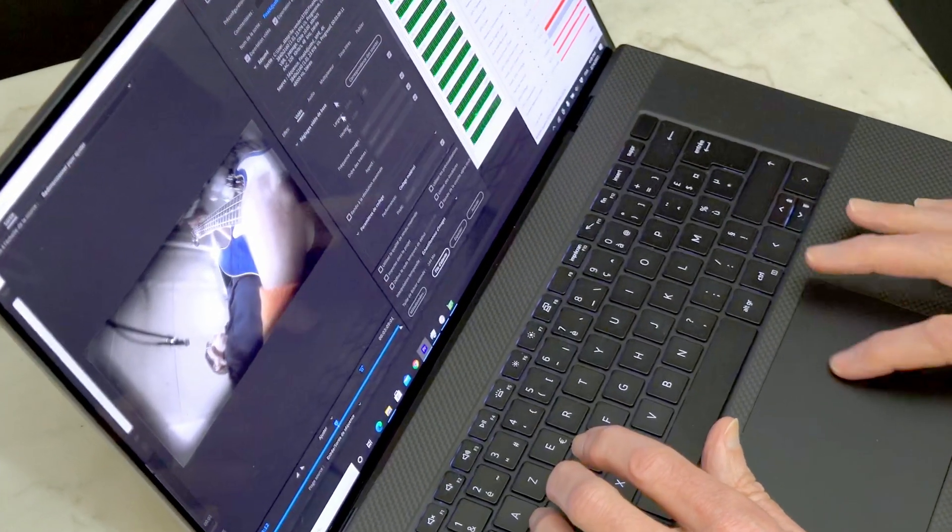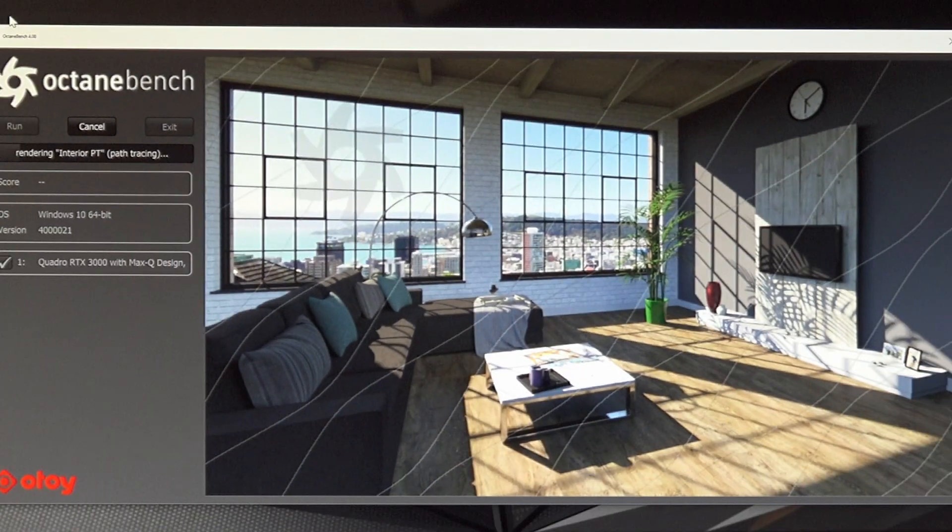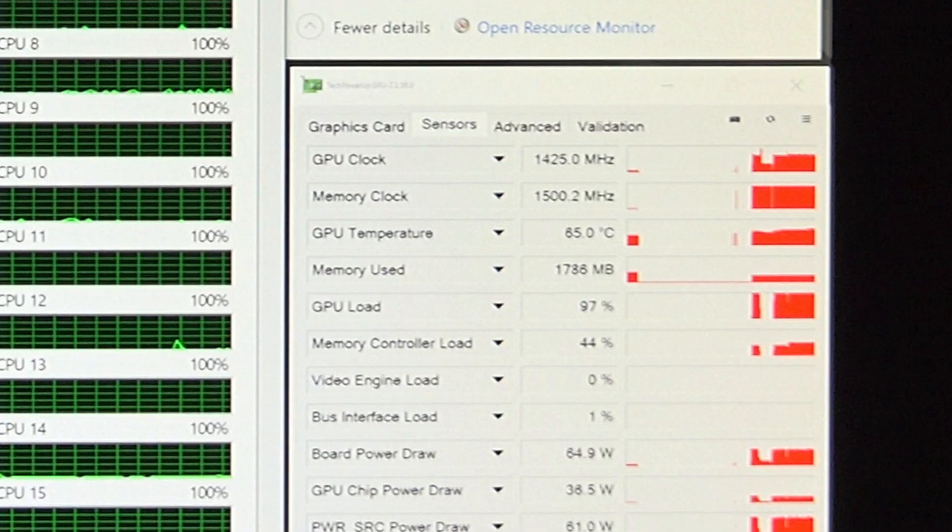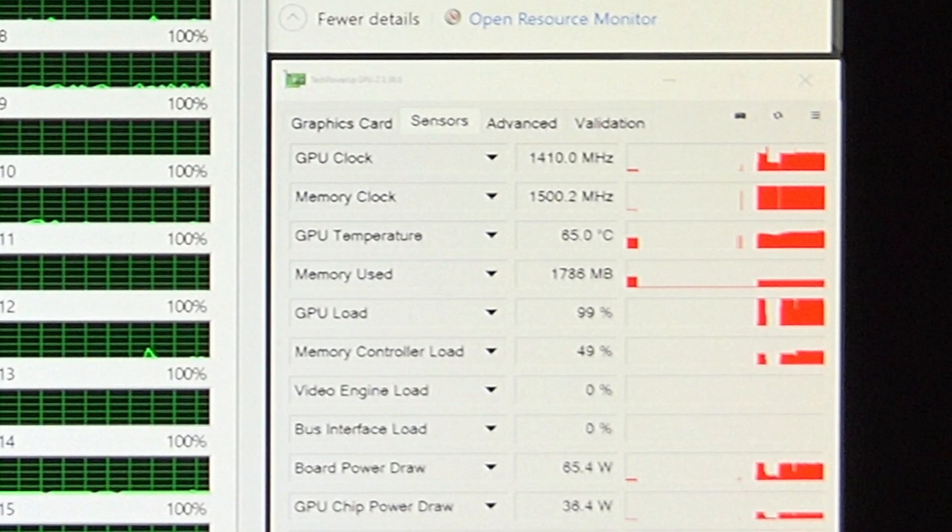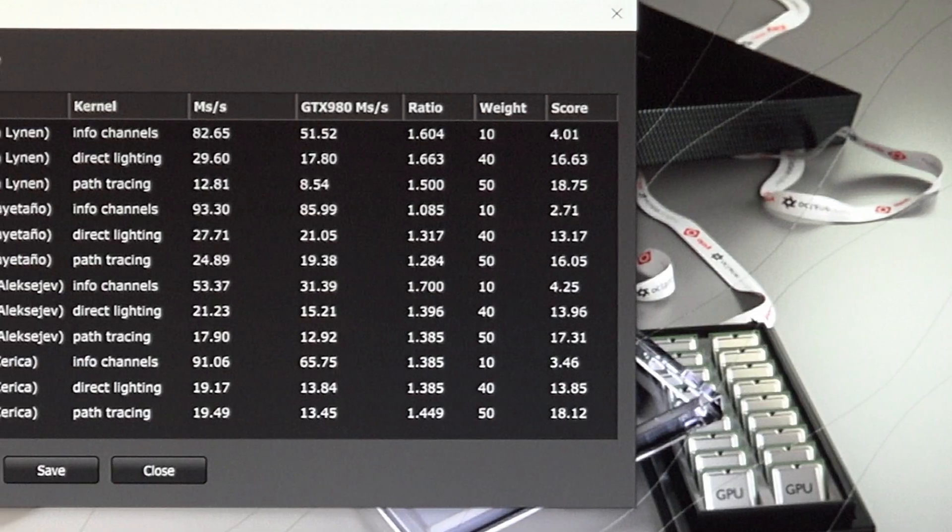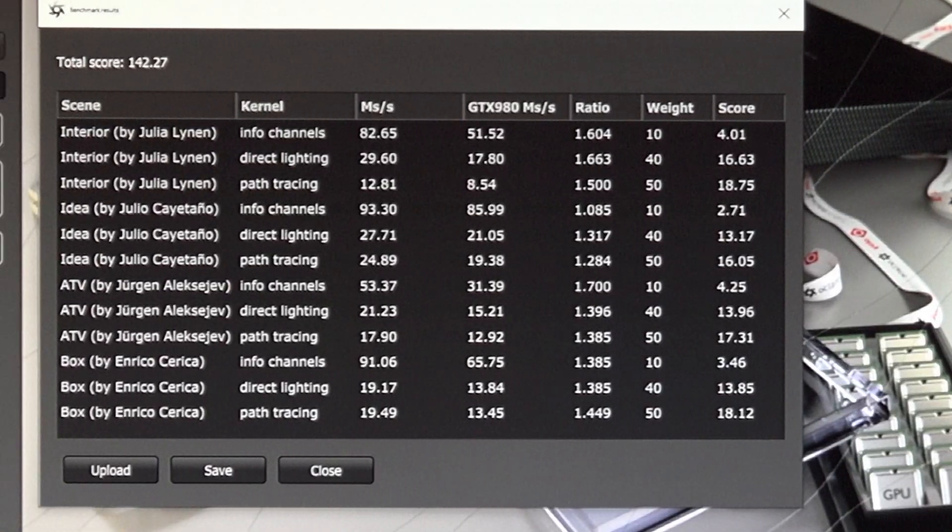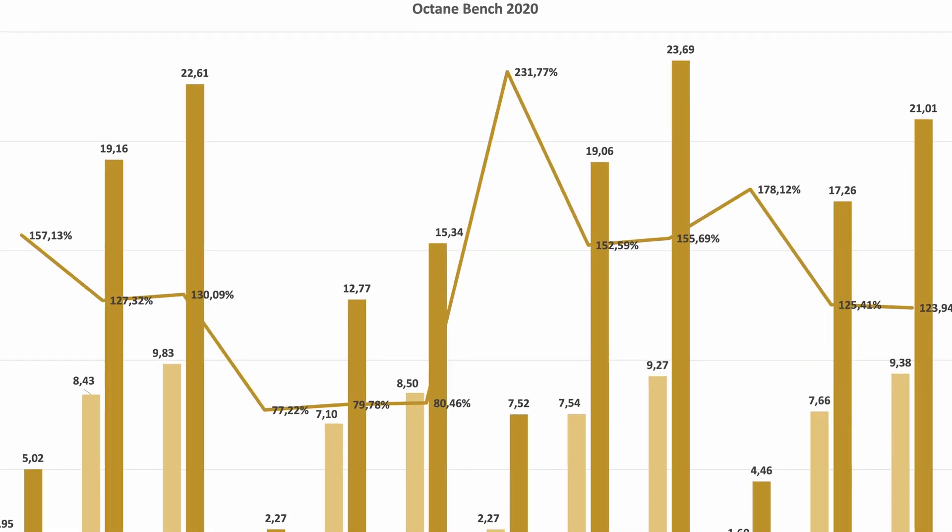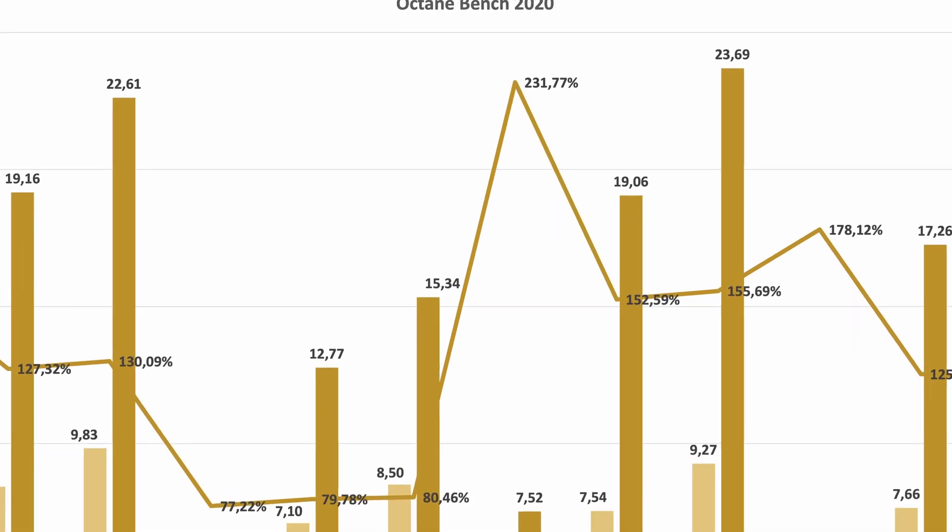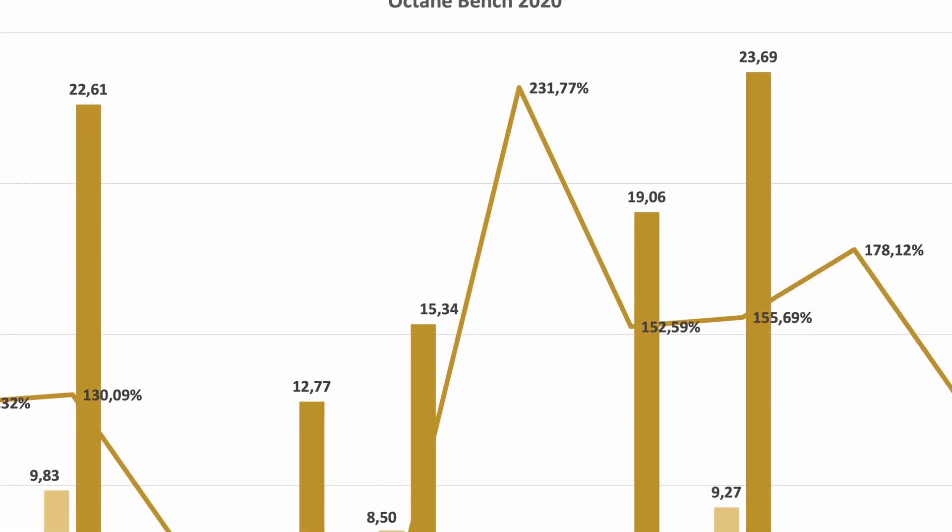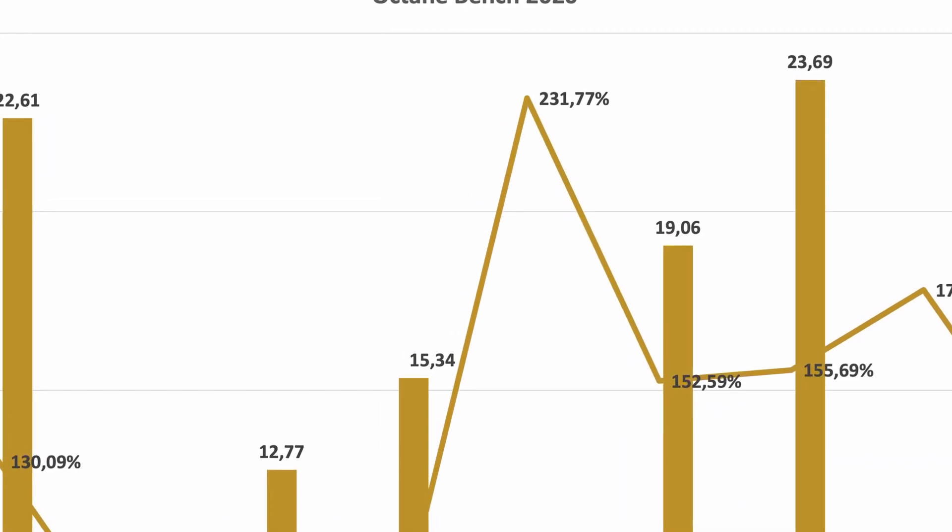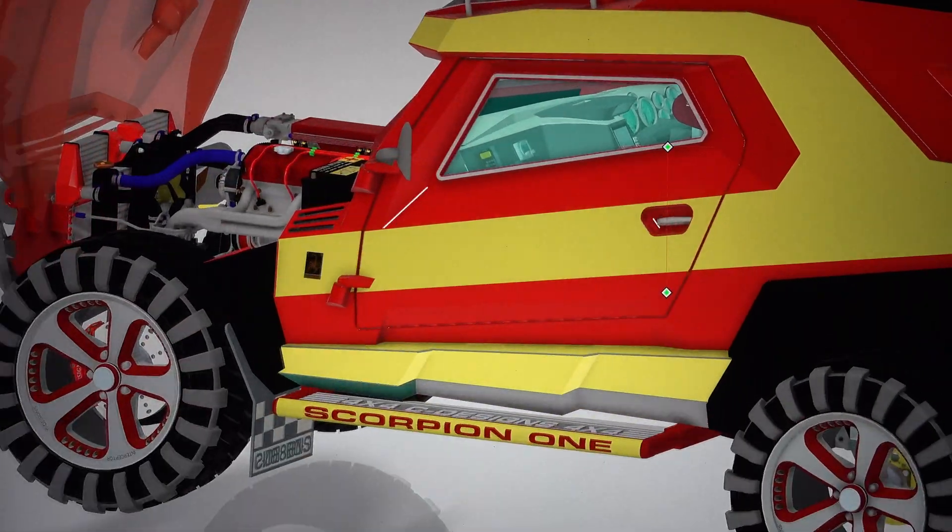In this test, the CPU is not taxed at all, but the GPU is driven at 100% workload. I chose to run the test with the RTX features enabled. So it's not a surprise that the Precision 5750 beat the 5550 by anywhere from 77% to 230%.